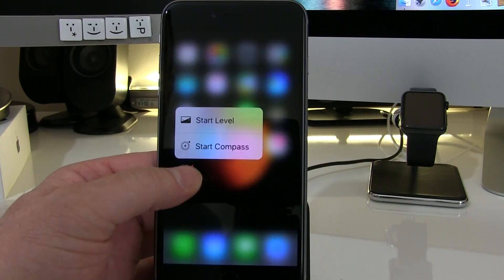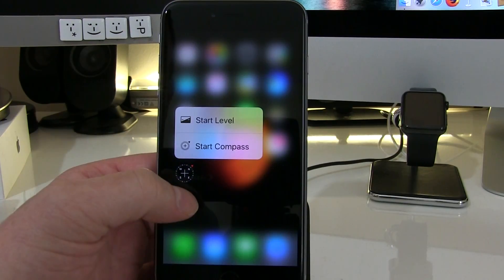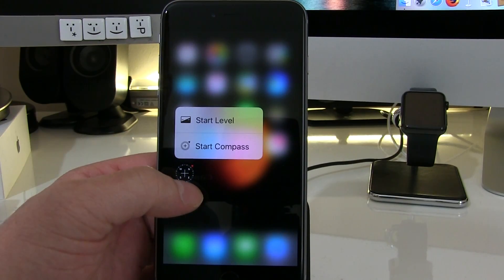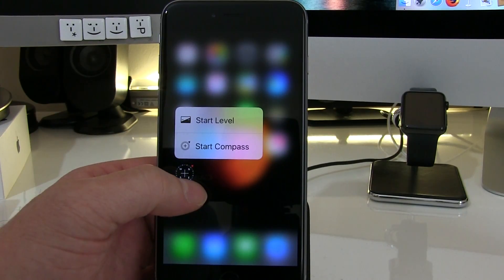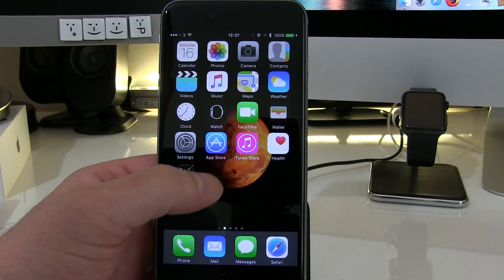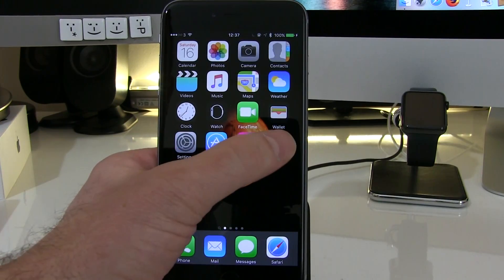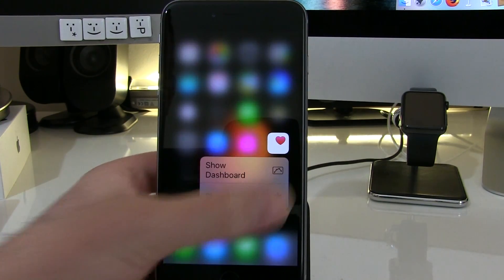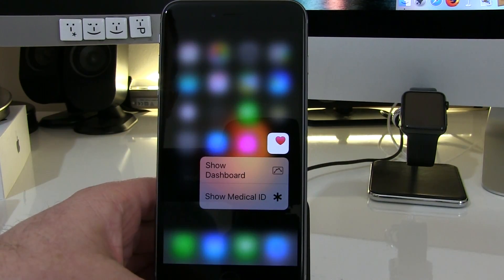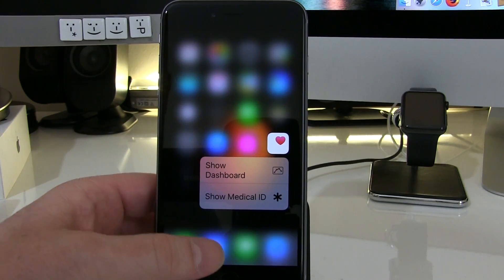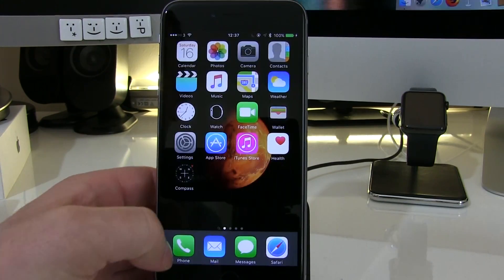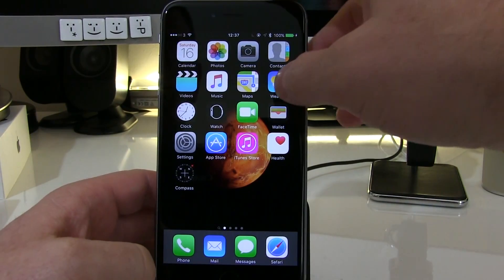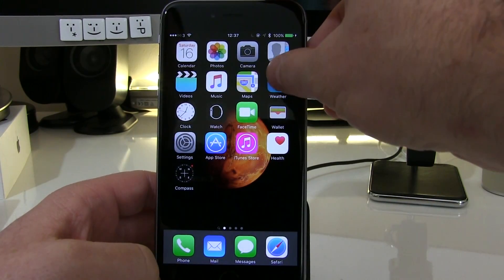Compass now has force touch options: start level and start compass. The Health app has got some new features — show dashboard and show your medical ID. The Weather app will give you access to your favourite cities.